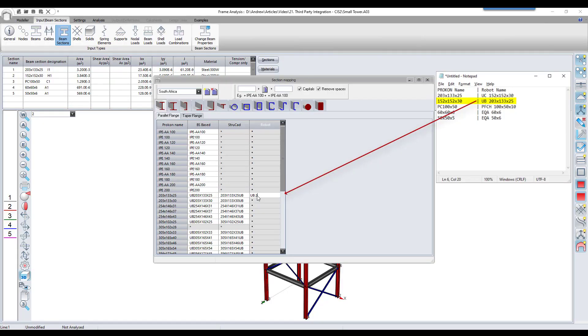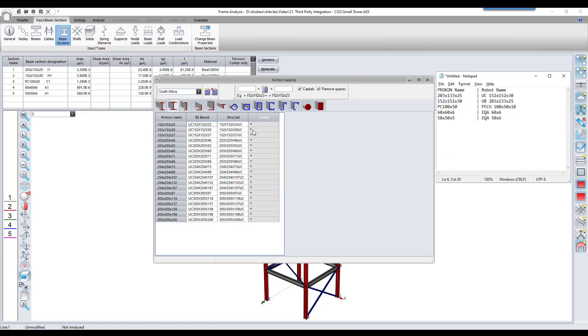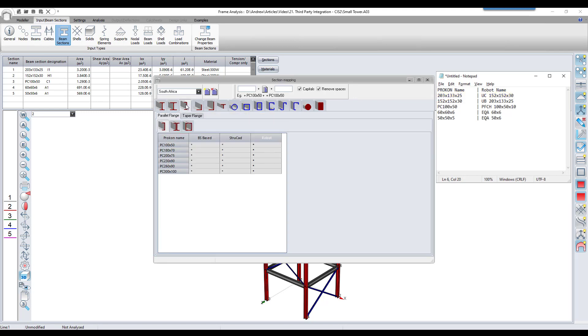We need to now type in the robot section names that correspond to the ProCon section names that we have used in this model.